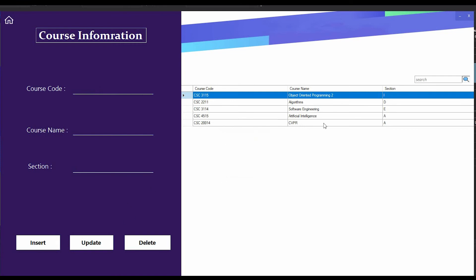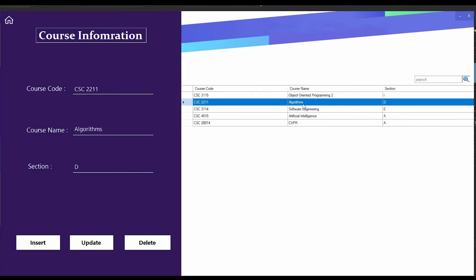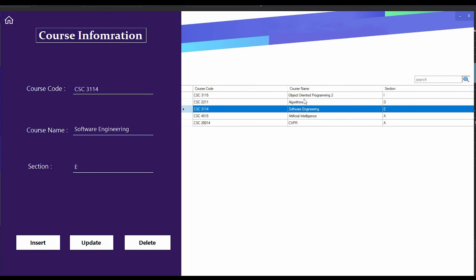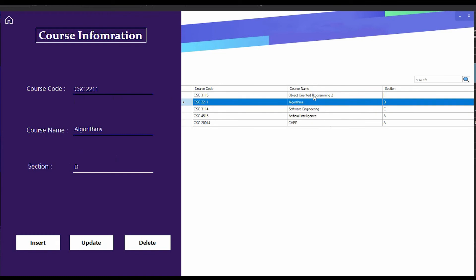I can also update any course. If I want to make any update in a particular course, I have to double click over that course and that course's information will fill up these text boxes. From here I can change and if I press the update button, the course will automatically change. If I want to change it to Algorithm Part 2 and press update, you can see Algorithm Part 2 is updated successfully.